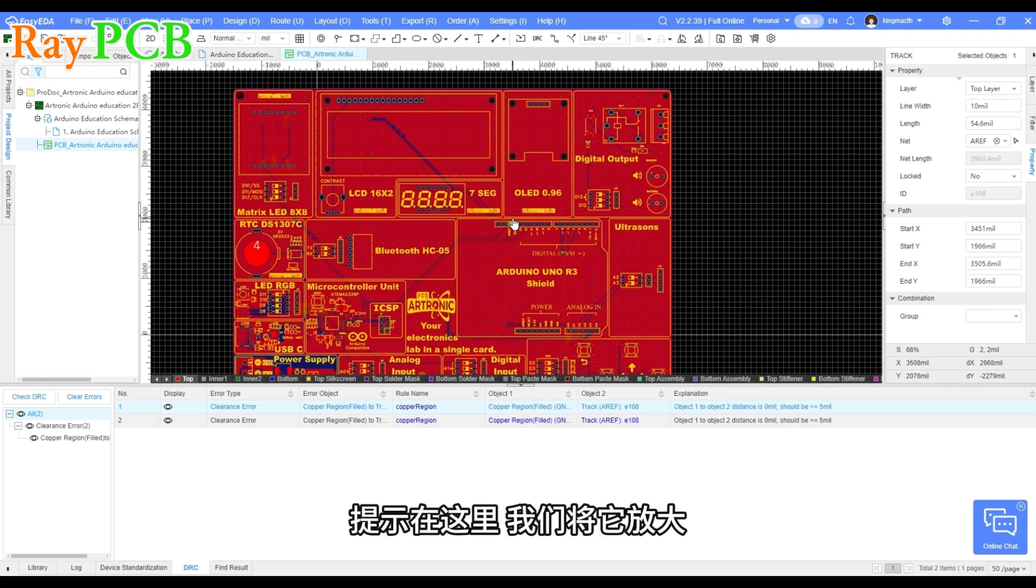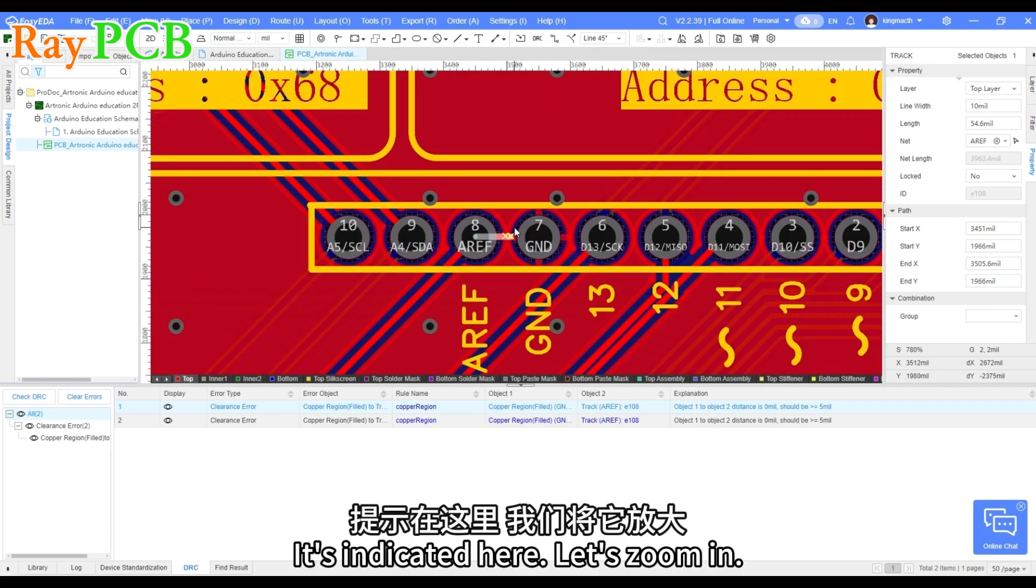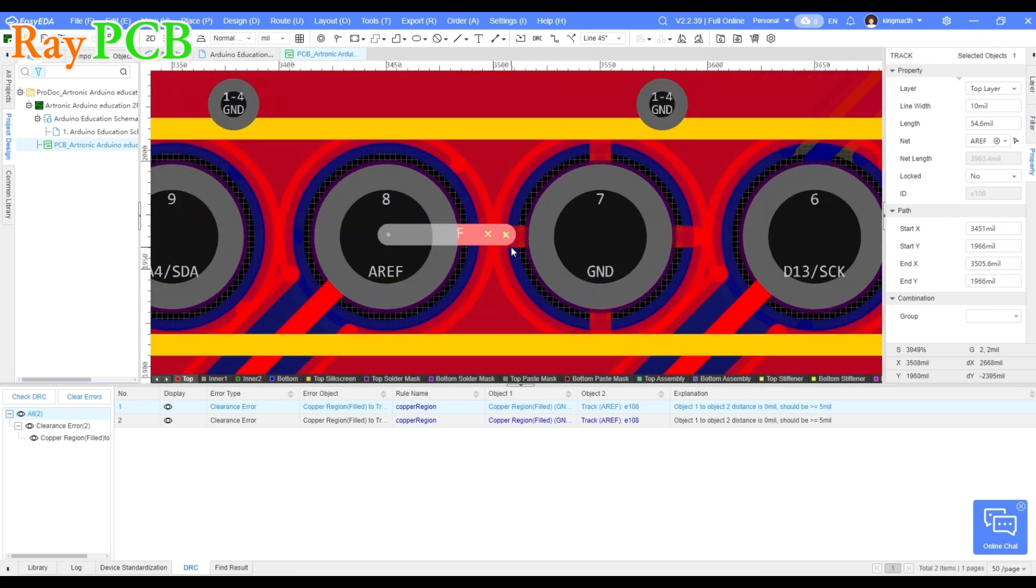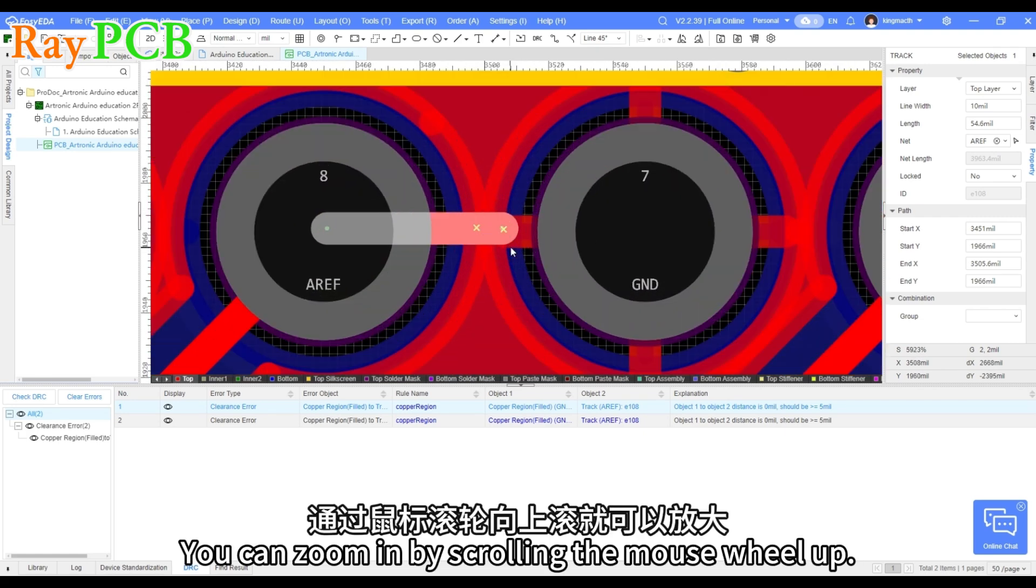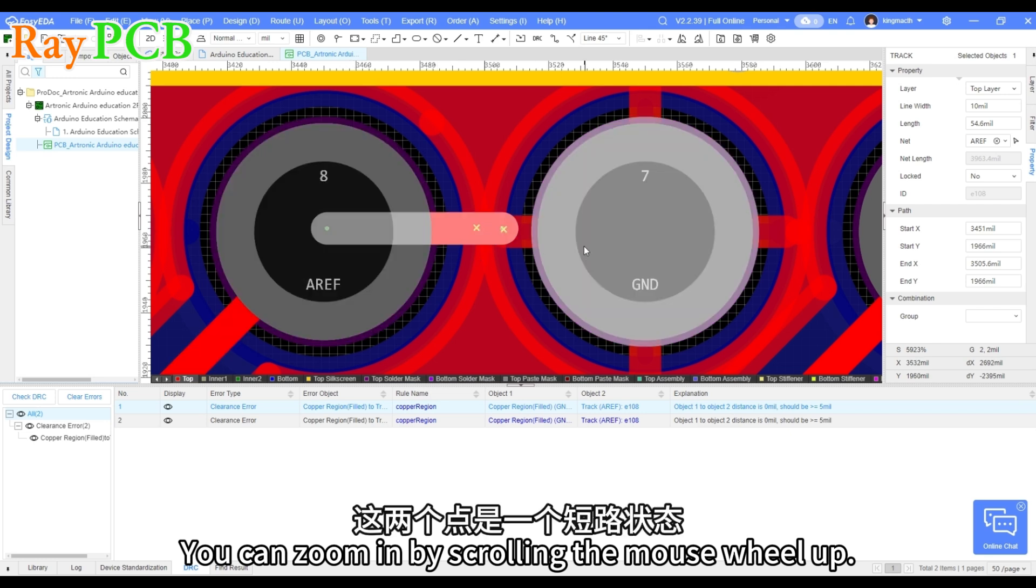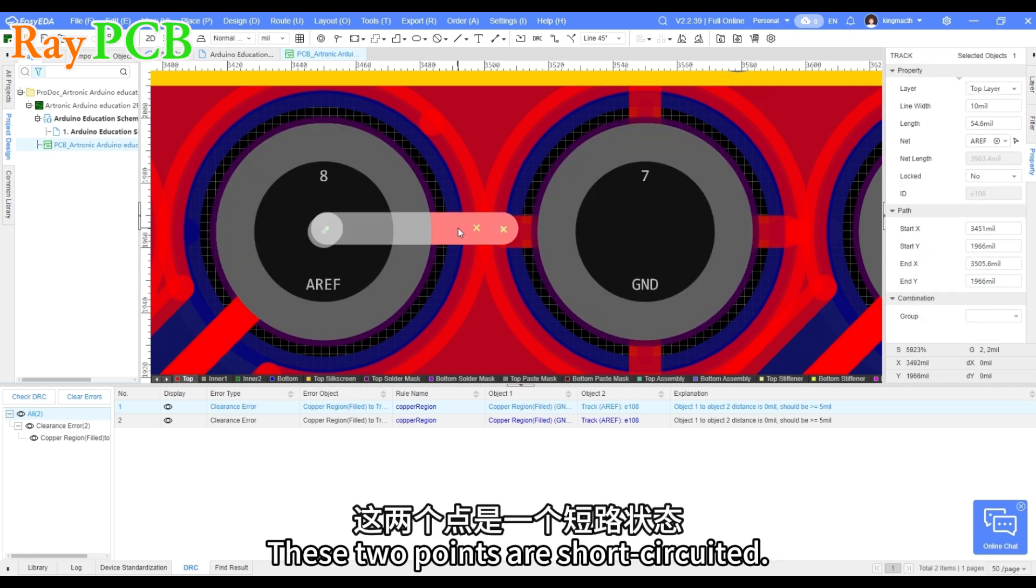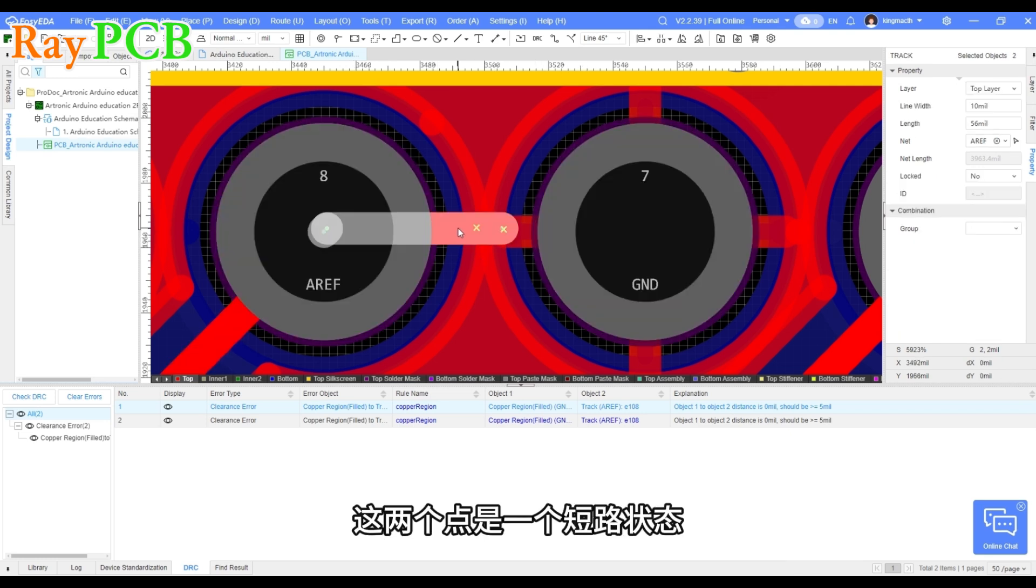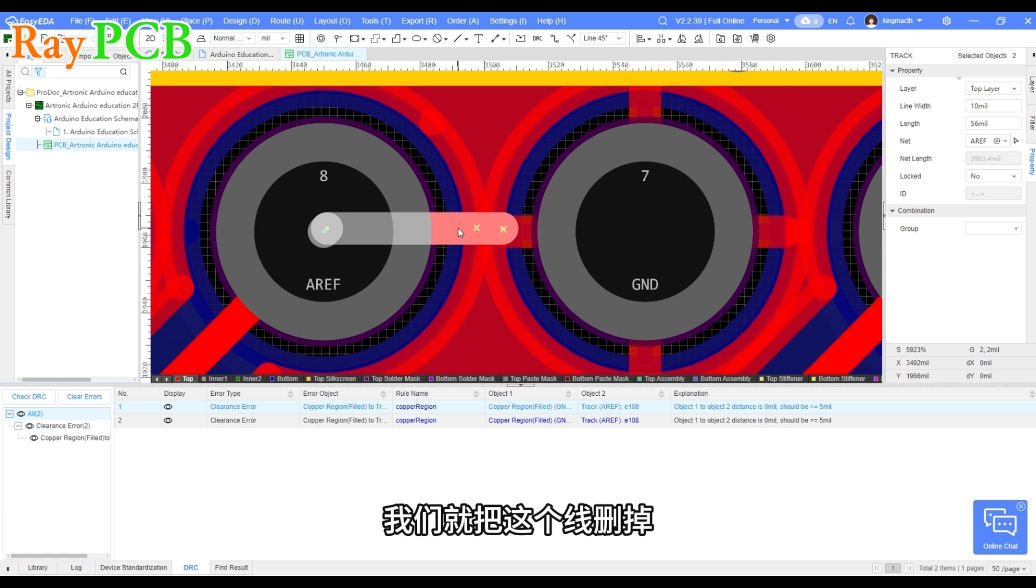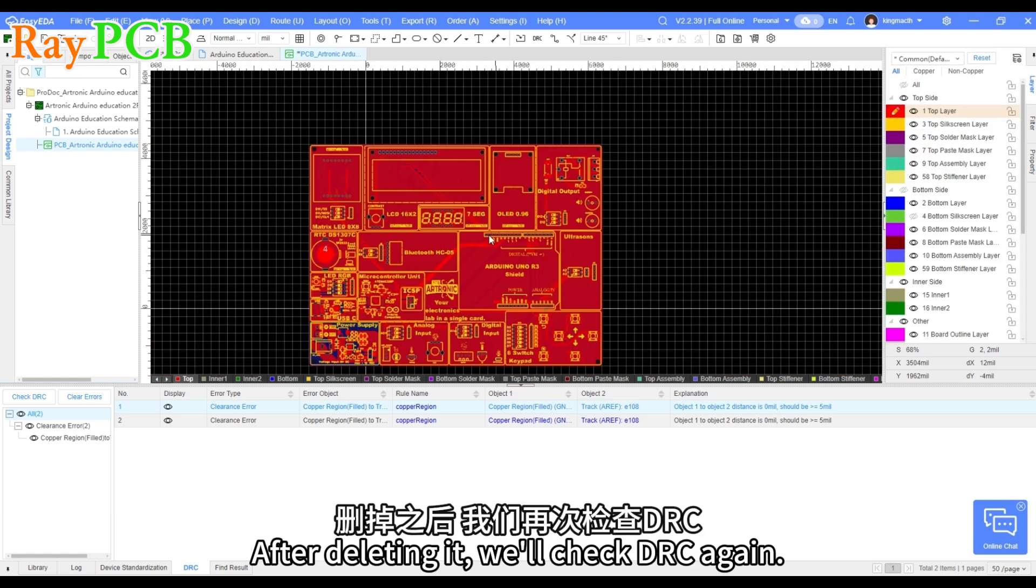Let's see. It's indicated here. Let's zoom in. You can zoom in by scrolling the mouse wheel up. These two points are short-circuited. So we'll delete this trace. After deleting it, we'll check DRC again.